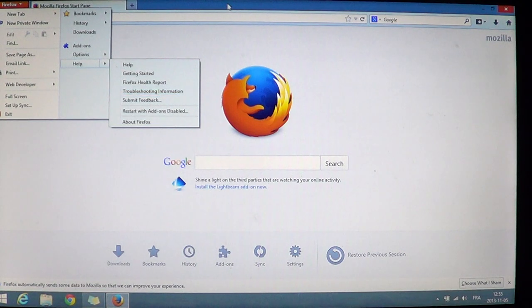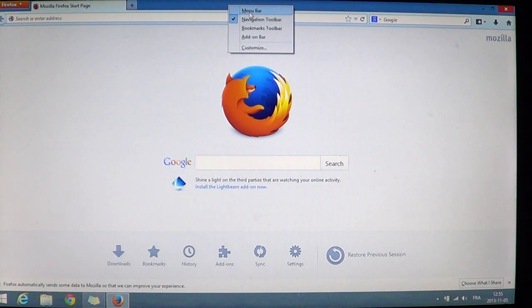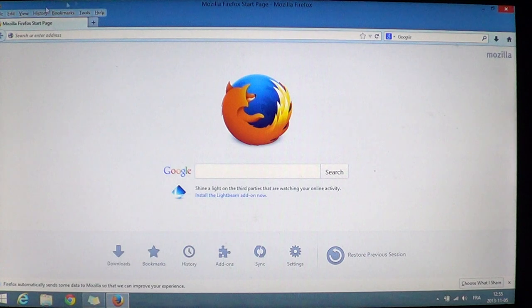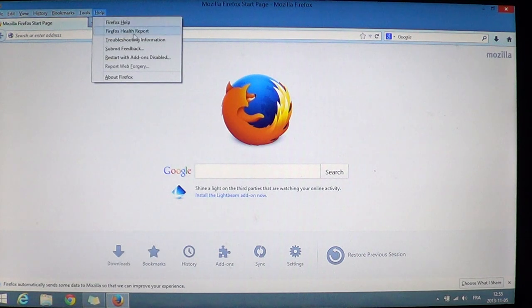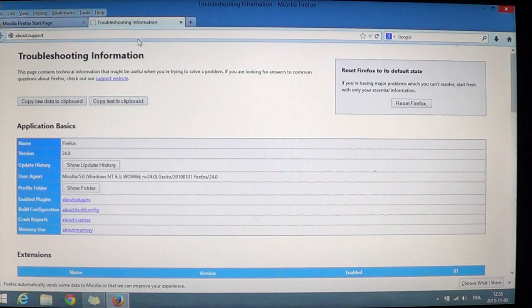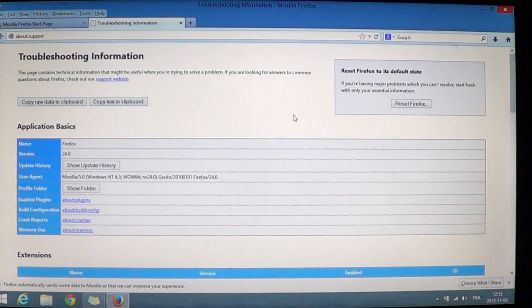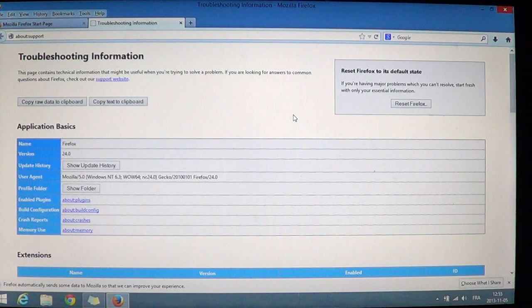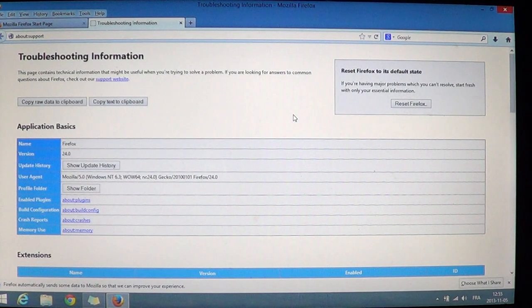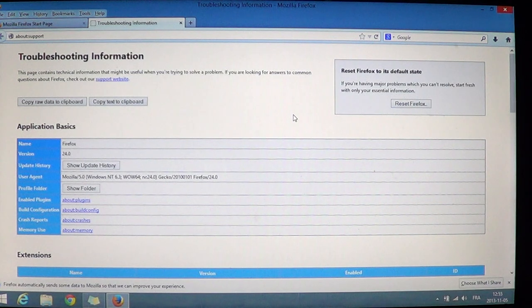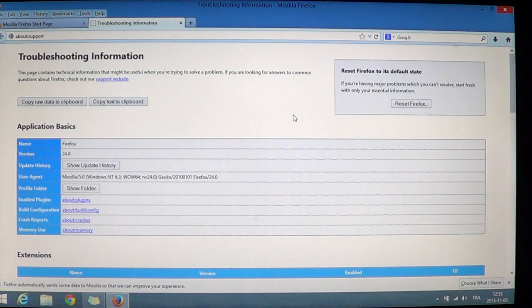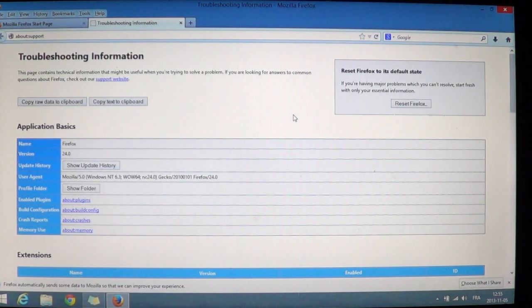If you have your menu bar activated on the top, then all you have to do is go into Help and click Troubleshooting Information. There it's going to open a new tab and that tab will show you information about the version of your Firefox browser and it's going to have that little gray square on the upper right that says Reset Firefox.